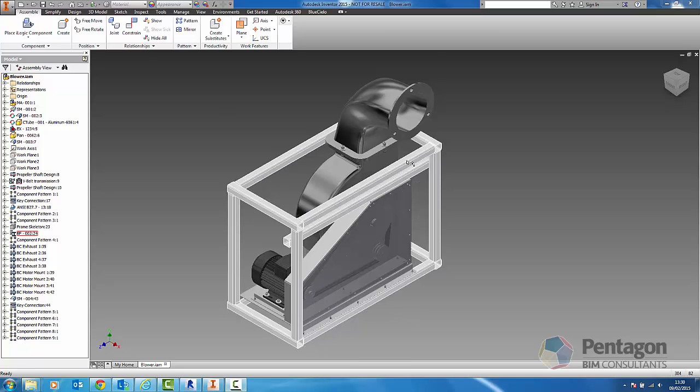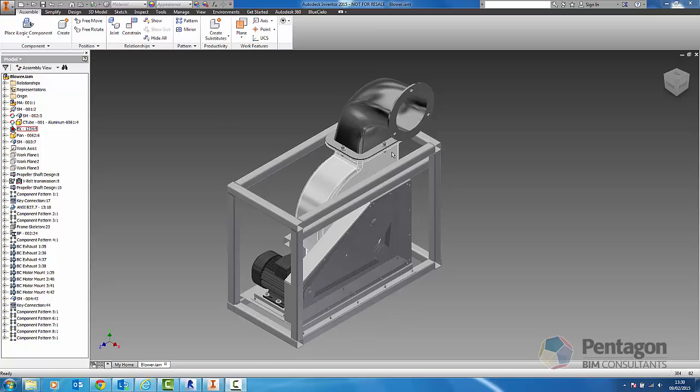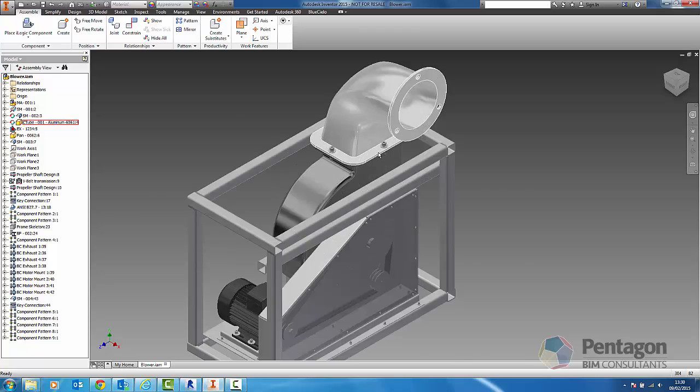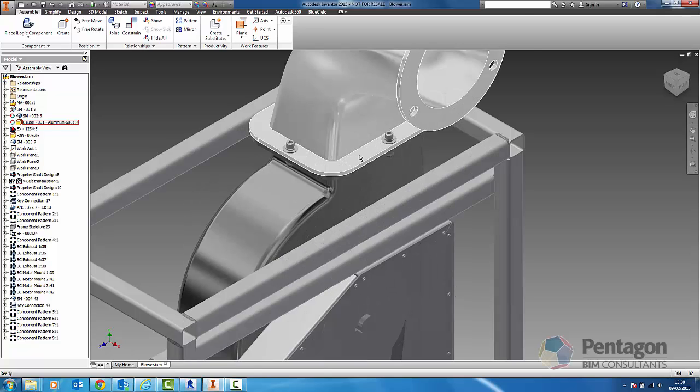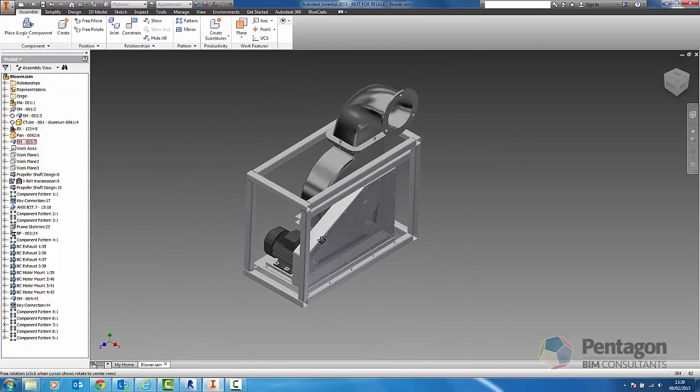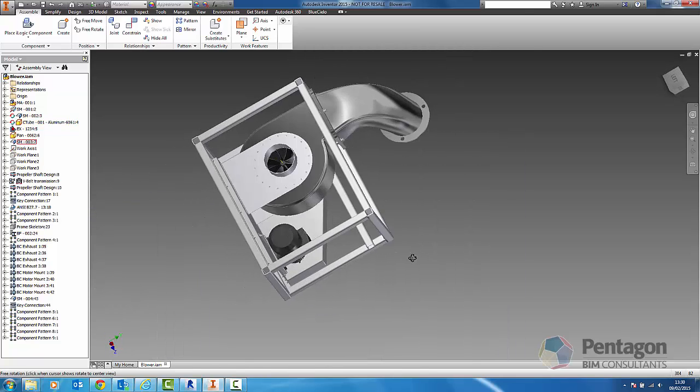Hi, this is David Golley from Pentagon Solutions BIM Consultants and we're going to take a look at taking detailed manufacturing designs and actually bringing them into Revit.